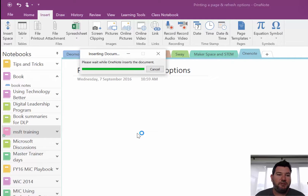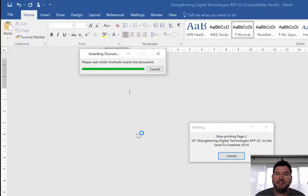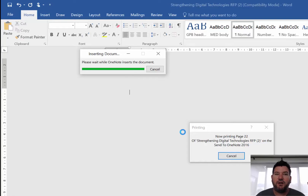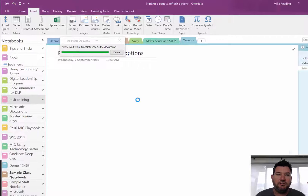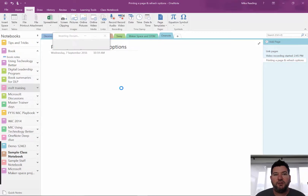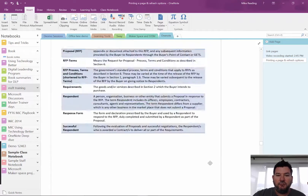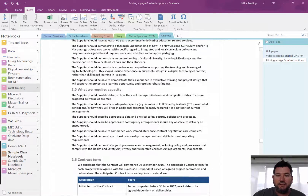Quite often what I see people doing is just inserting the file attachment, and that just attaches the file into your OneNote and you can double click on it to open it. But when you insert the File Printout, it's quite different.